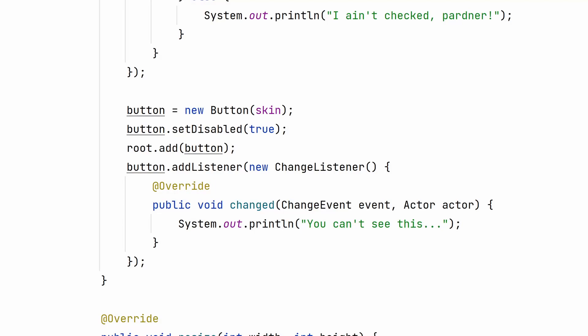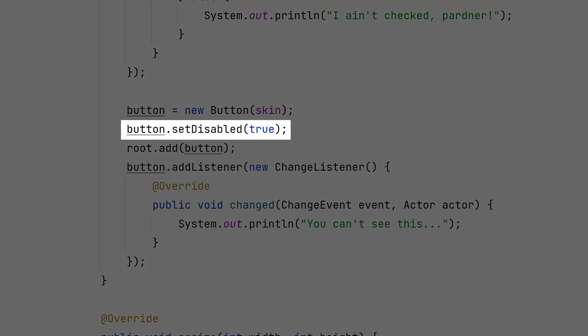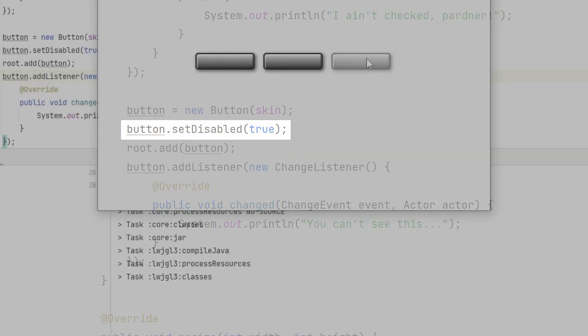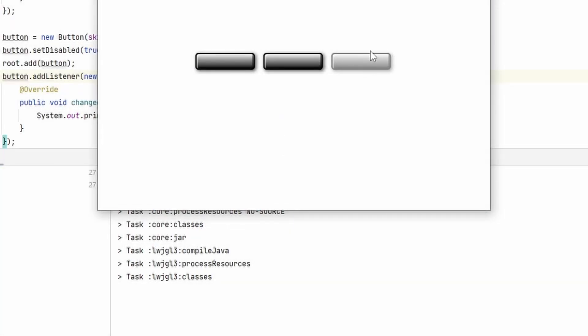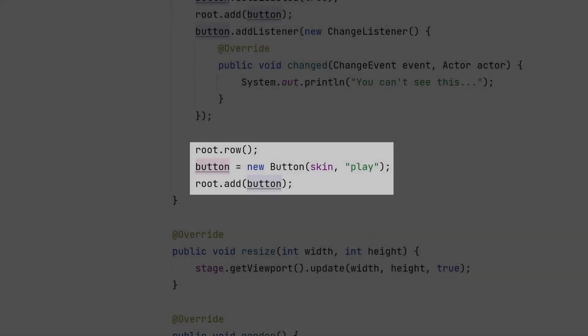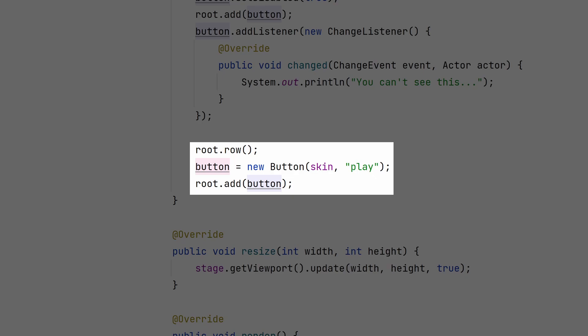Now, if we want to see what a disabled button looks like, we'll add set disabled true to the button. When we try to click it, it will do nothing. And for completion's sake, here is our icon button.